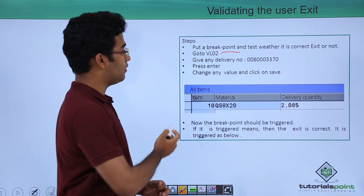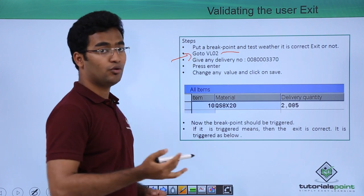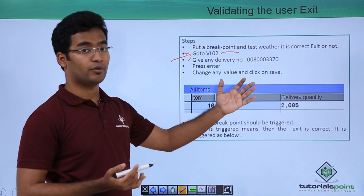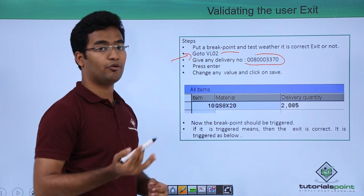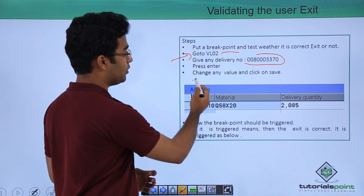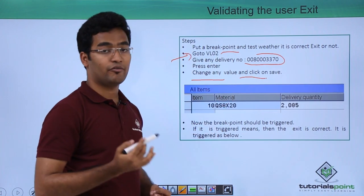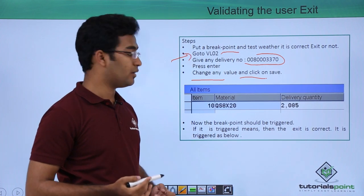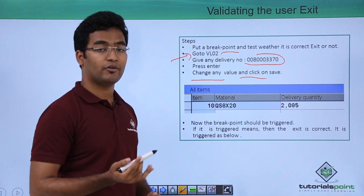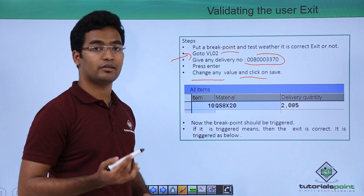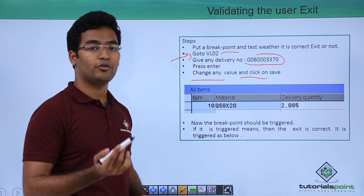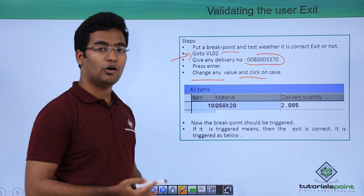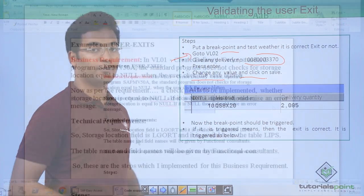For that now we are going to VL02 transaction code and we are giving a particular delivery number. Suppose this is the delivery number, we have to press enter and change our particular value and click on save. After doing that our breakpoint would be triggered. If it is triggered we can say our user exit is validated. If it is not triggered we can say our user exit is not validated. So now let us see all these things practically.